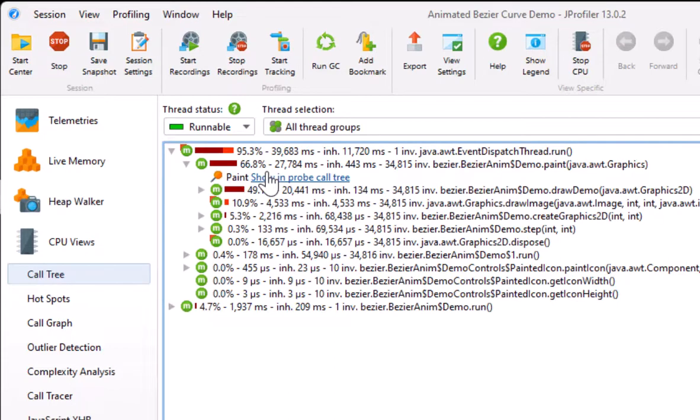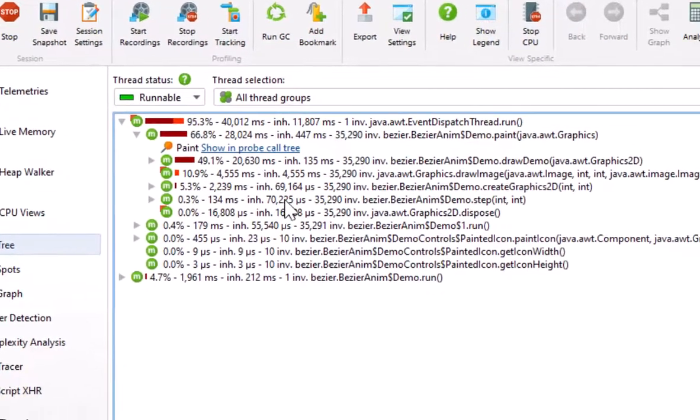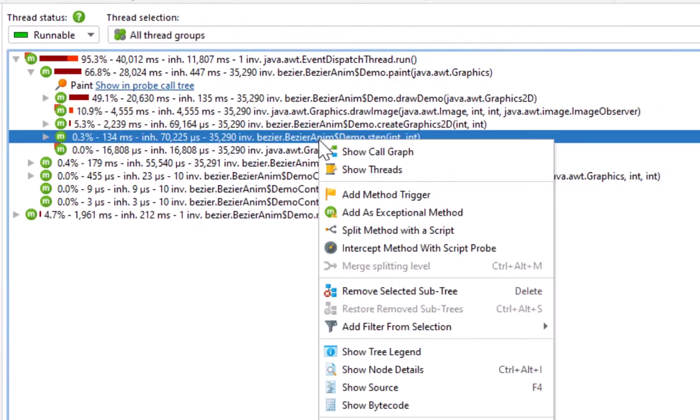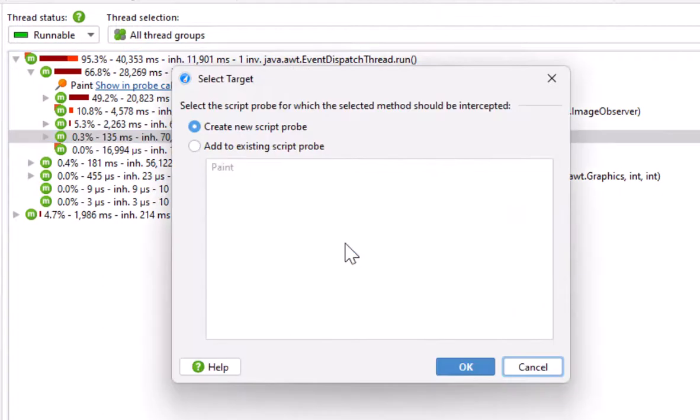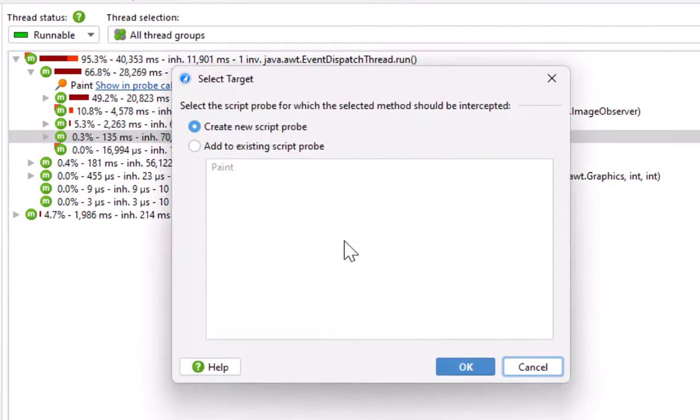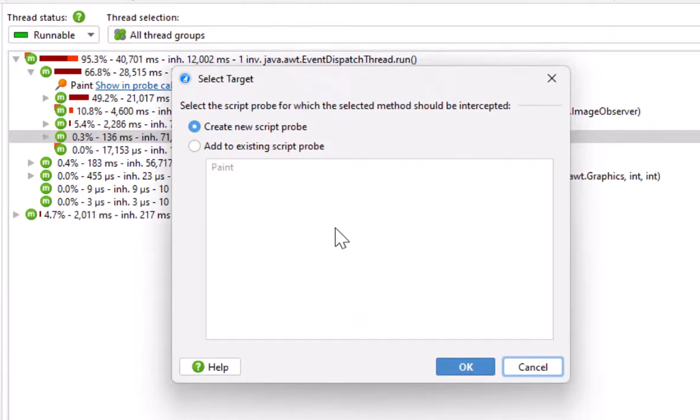By the way, the quickest way to get started with a script probe is to use the context menu action in the call tree. In that way, you can easily add more methods to a script probe or create a new script probe for the selected method.